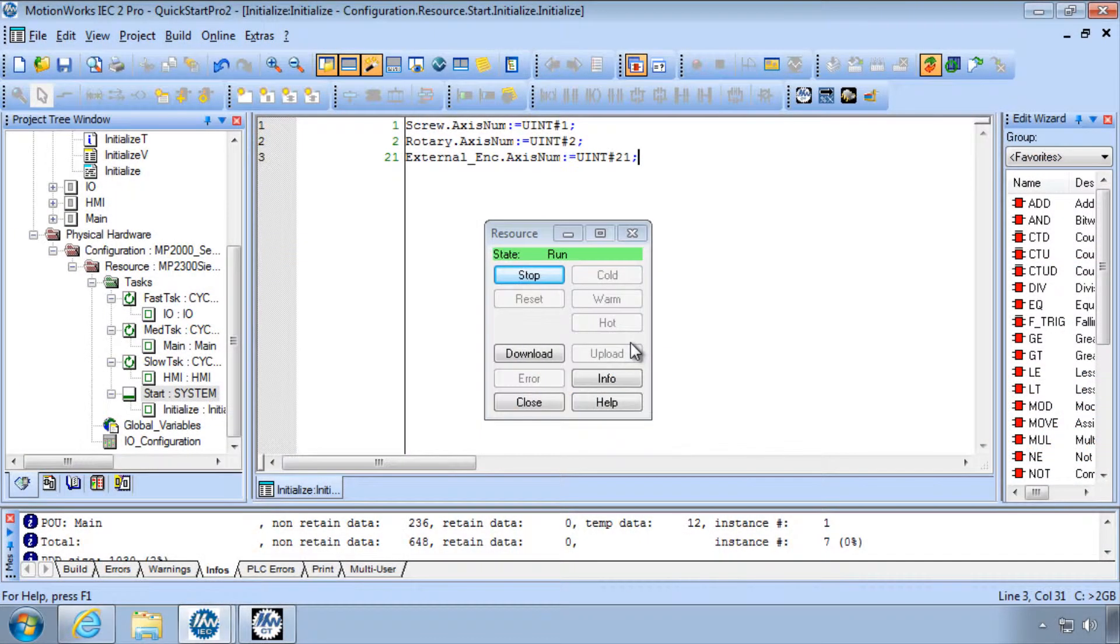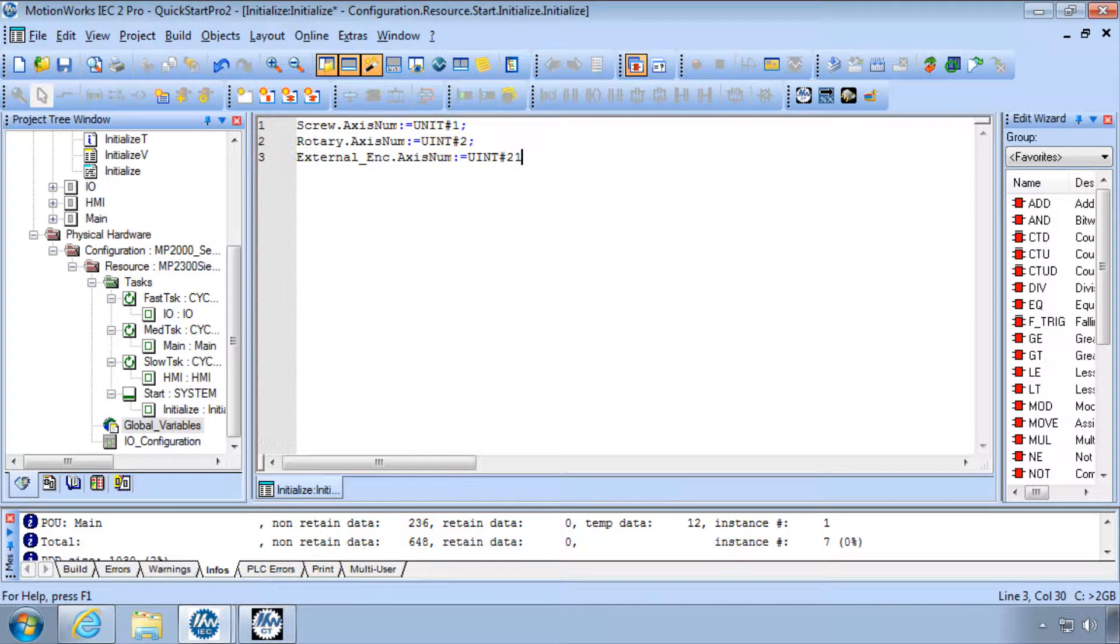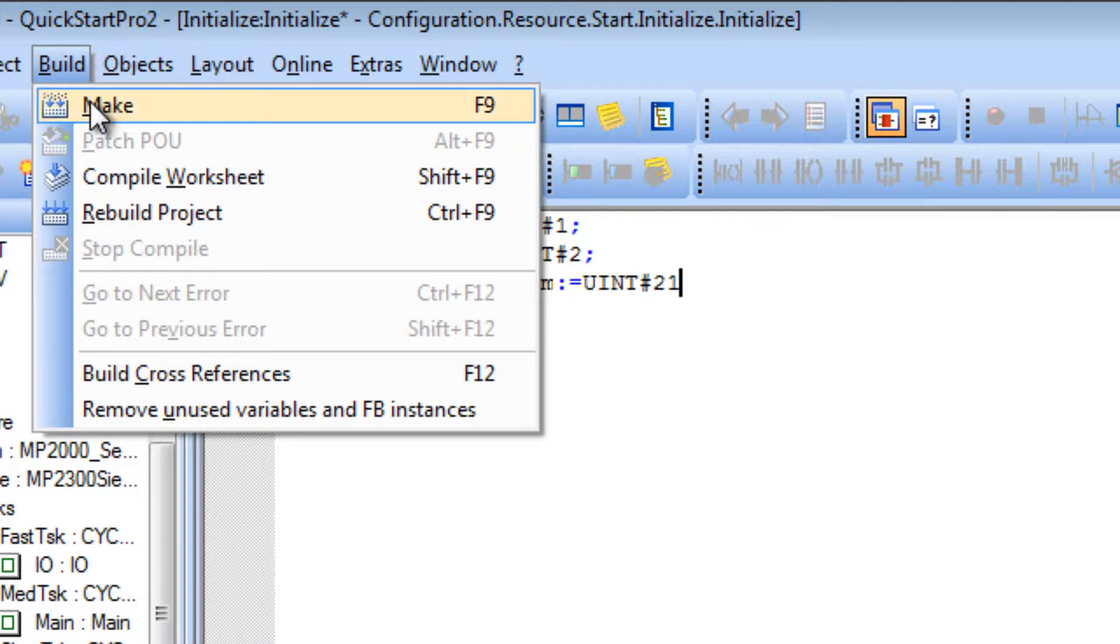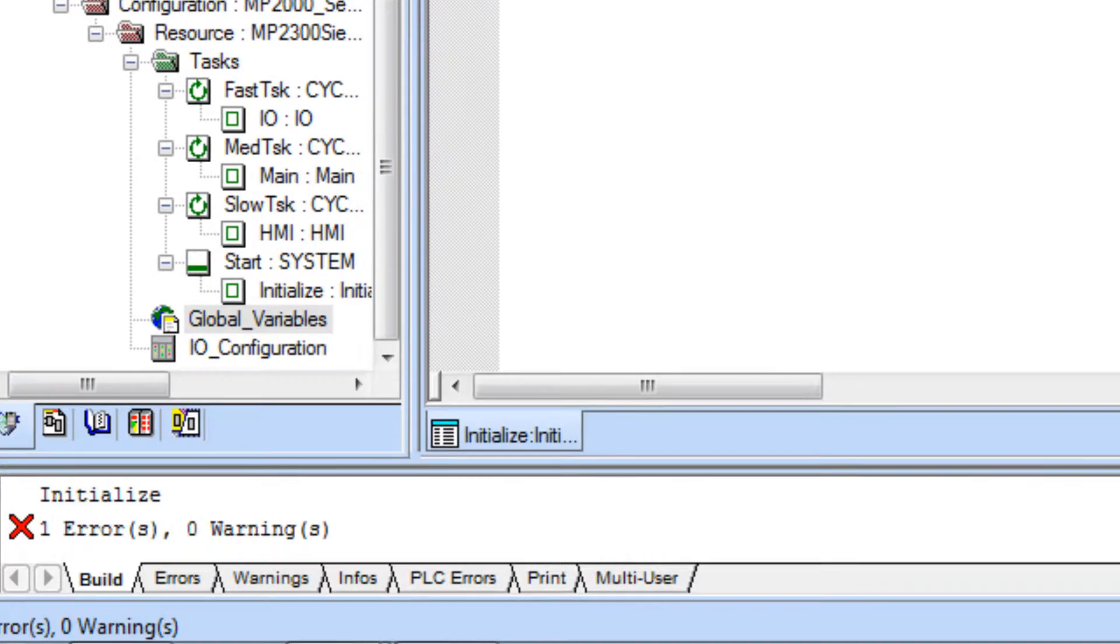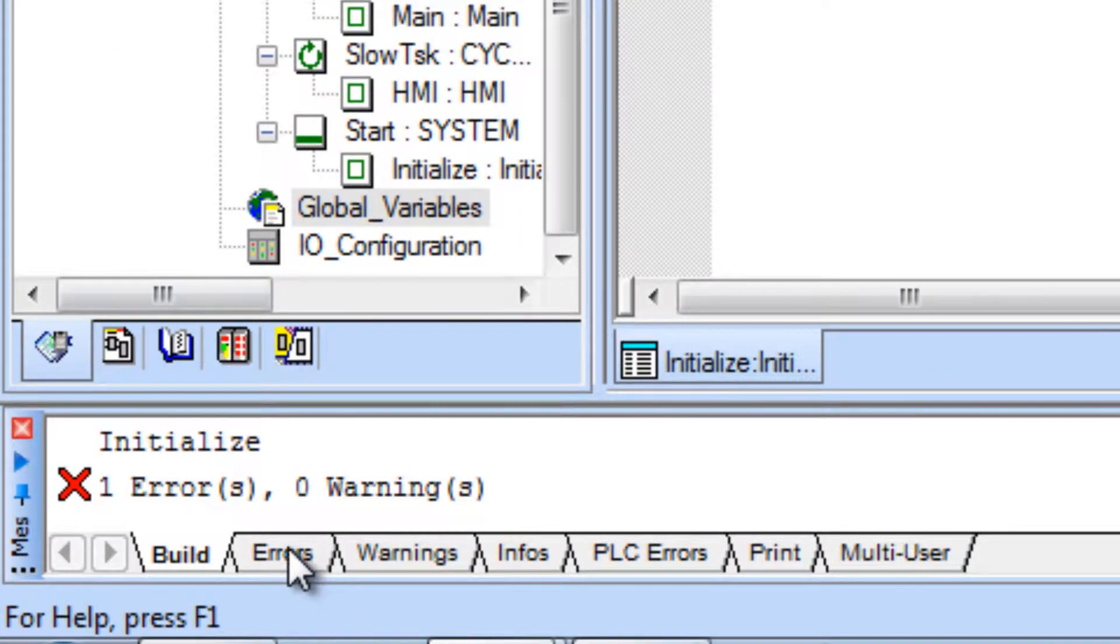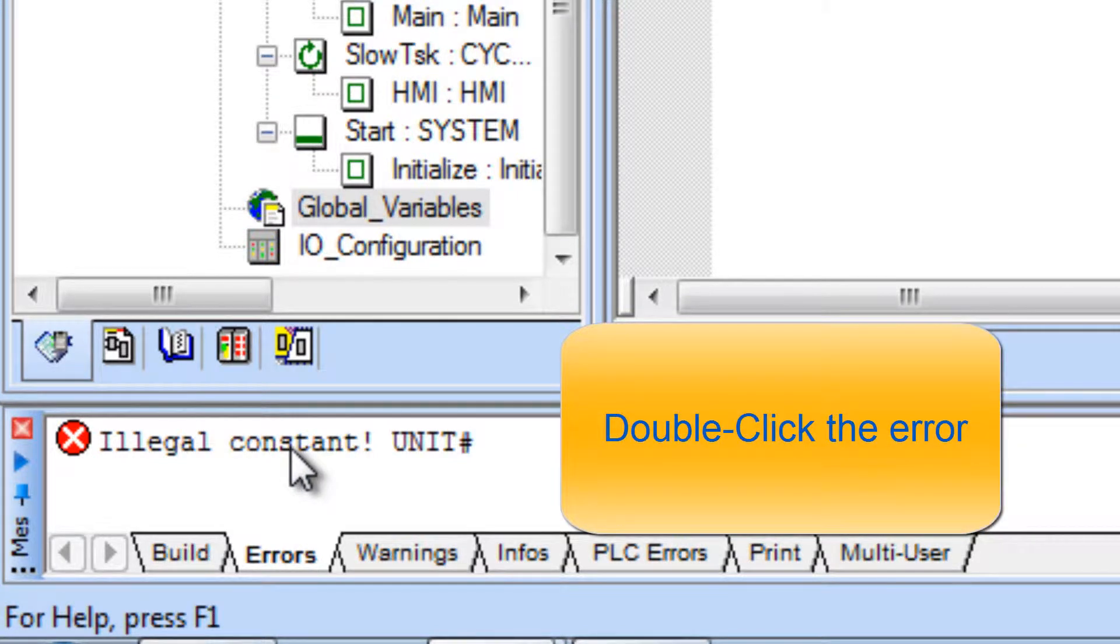In this situation I am defining initial values for the access variables. When you make the project if there are any errors, go to the Errors tab and double-click the error to find the offending line.